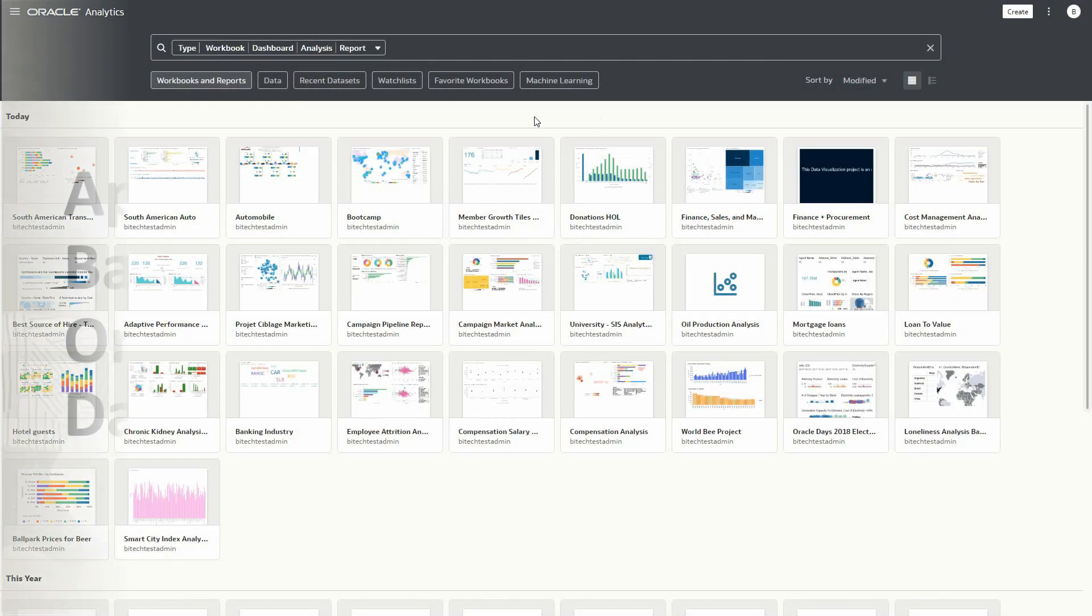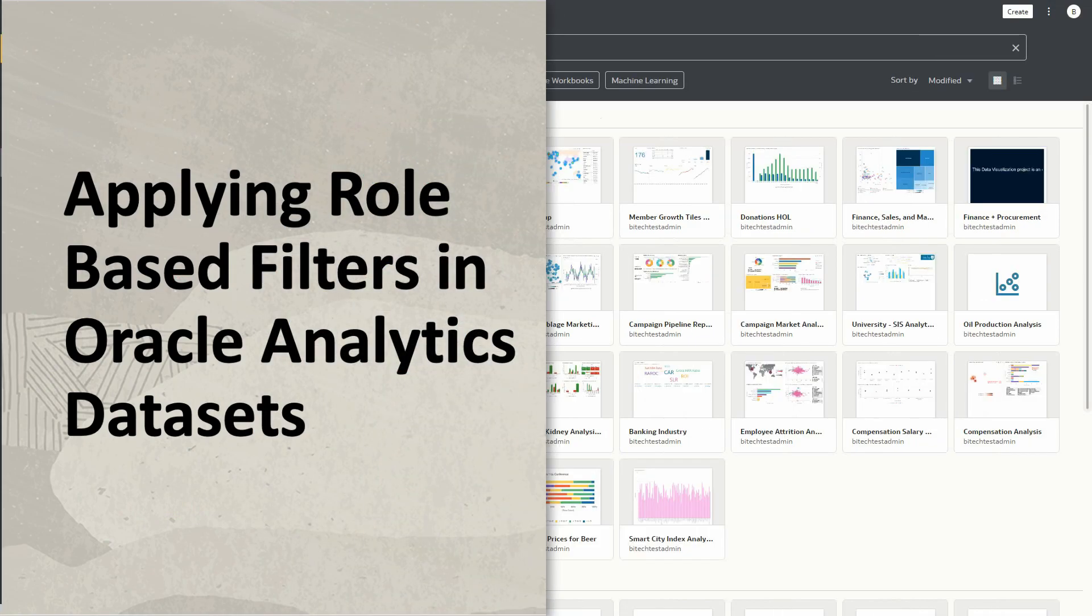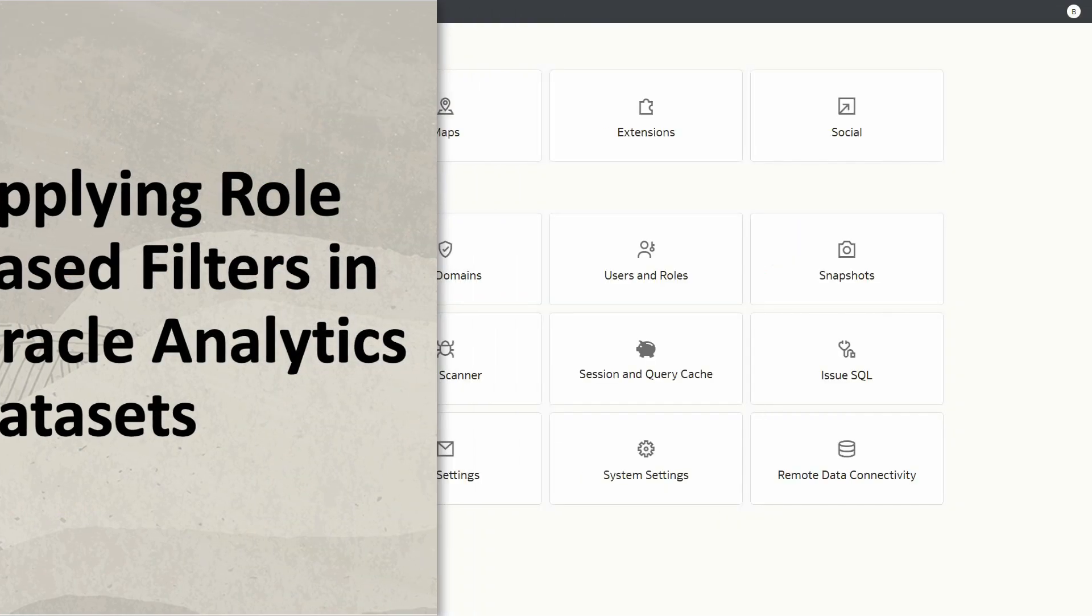Hello. This is a quick demo of the role-based filters feature in Oracle Analytics Cloud.